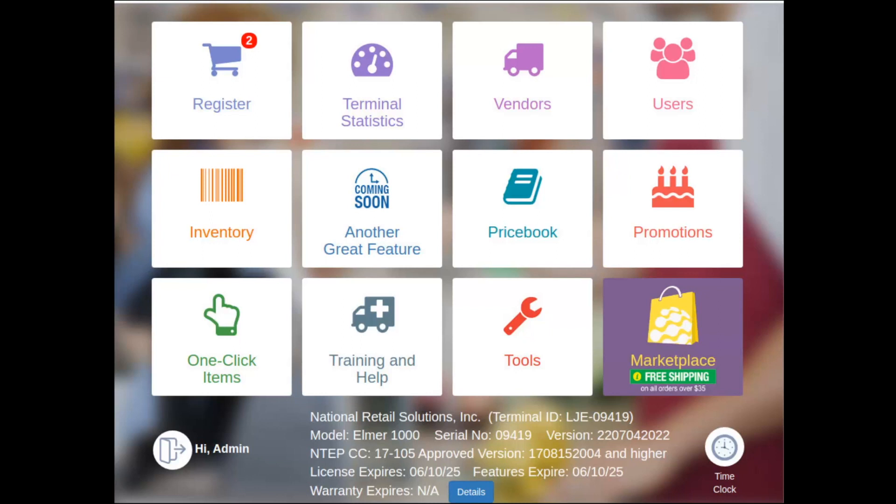Hello and thank you for joining me today. My name is Adam Moore, and today we're going to be discussing taxes and fees. Did you know that the NRS point-of-sale makes it super easy and simple for merchants to associate any tax and fee with their products?